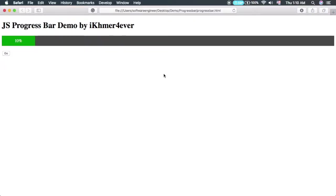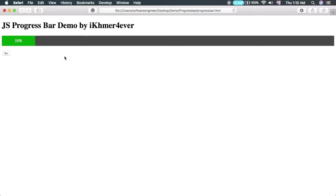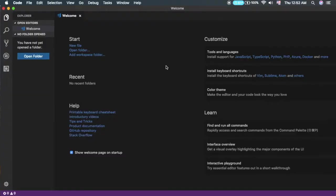Okay hello everyone, welcome back to my channel. Today I'm going to talk about how to create a progress bar in HTML, CSS and JavaScript. As you can see when we click this, it animates. Okay let's go ahead and create it together.